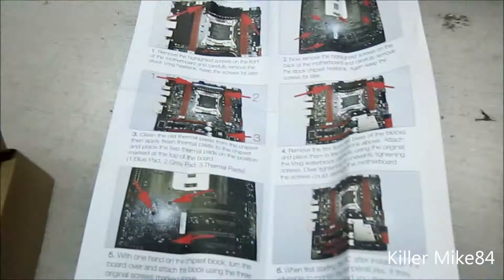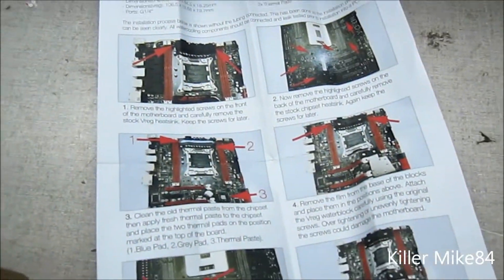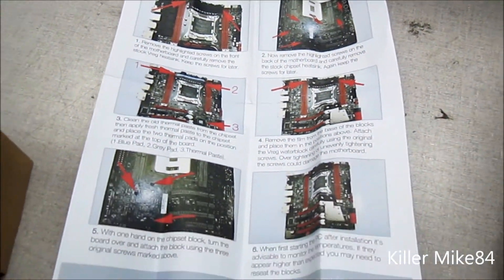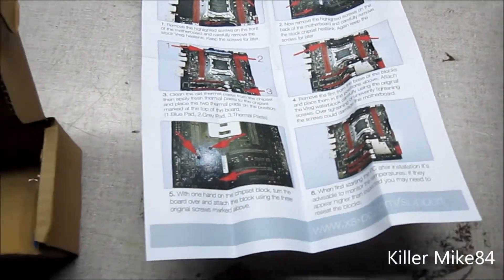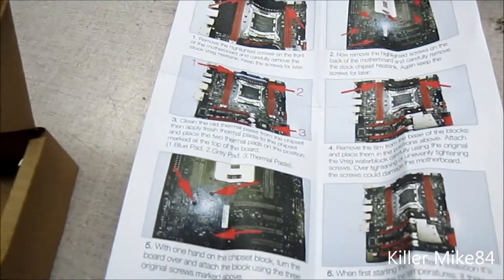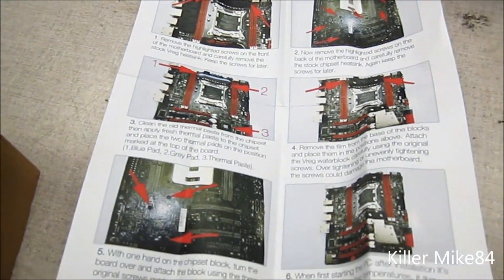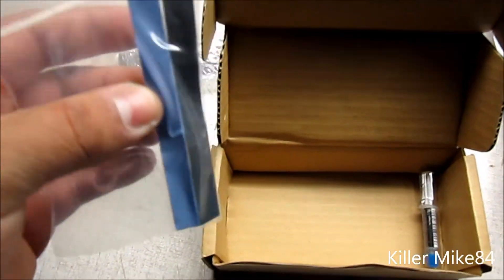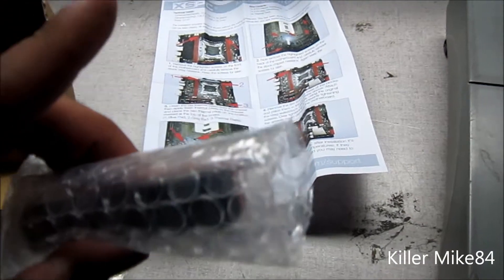So here it is, the actual Gene. It's a micro ATX X79 platform. Comes with thermal pads, the actual top part of the block, north bridge, south bridge combo.